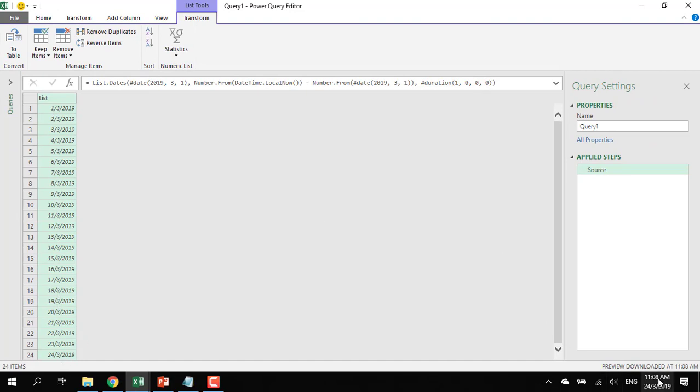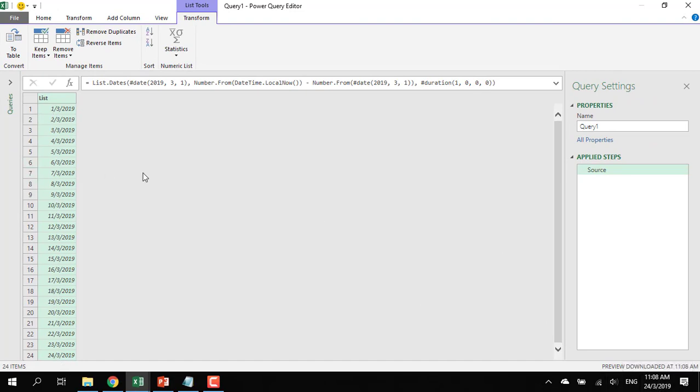Right here it goes. Run this and there you are from the first to the 21st, which is today's date. Pretty cool stuff. You can run the List.Dates just like that.